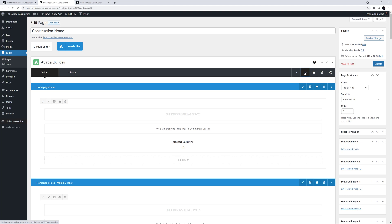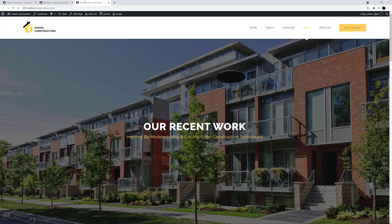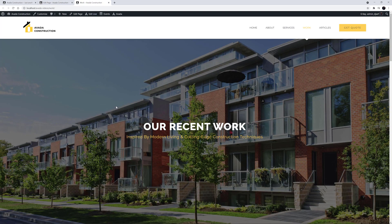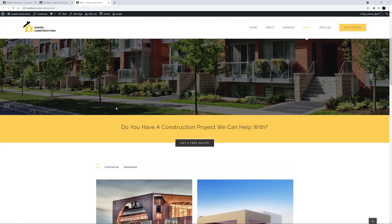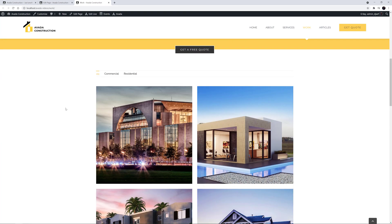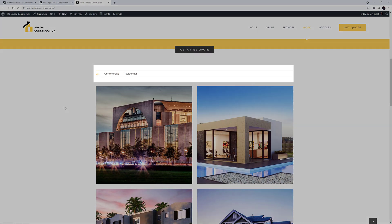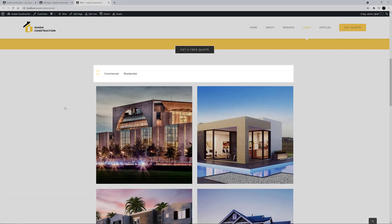OK, let's look at an example. CSS only really needs to be applied when there are no options to help customize the element in question. For my example, I am going to look at the construction pre-built website. If I look at the work page, which uses the portfolio element, we can see the filters above the portfolio items.